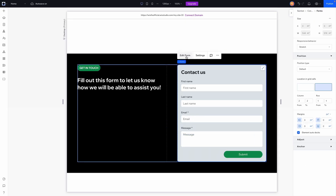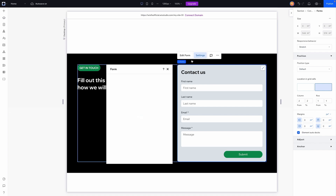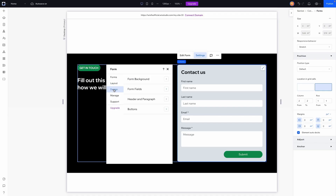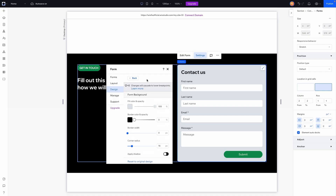When we click on the form you'll notice an option in the action bar to edit the form, but before we do that let's edit the design a little bit. I'll go into the settings and over to design. When we have multiple forms built out we can easily switch between which form to display. We also have layout tools to set padding for the top and bottom, and spacing between rows and columns.